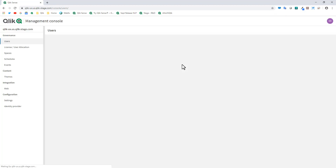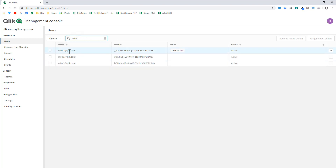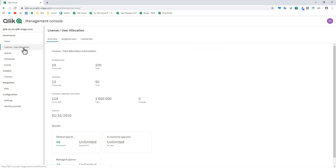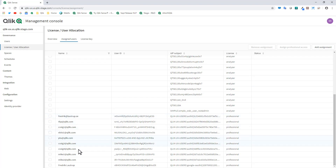I'm going to go into the management console just to show you the three accounts I have set up — Mike1, Mike2, and Mike3. You can see Mike1 is a tenant admin, and I can assign tenant admin to another account as well. If we go to License and User Allocation and then Assigned Users, you can see Mike3 is listed as an analyzer license, meaning he can consume or view only, while Mike1 and Mike2 are professional licenses — they can consume and create apps.